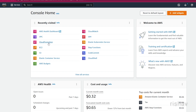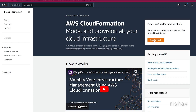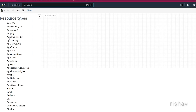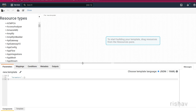Then let's go to CloudFormation. Here you get the option to create a stack and upload a stack template, but we'll go to the Designer and see how we can design the infrastructure visually.